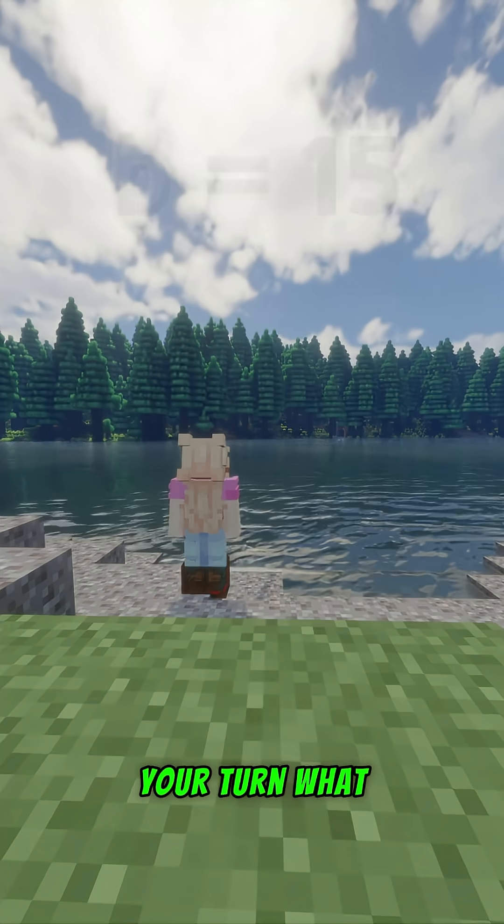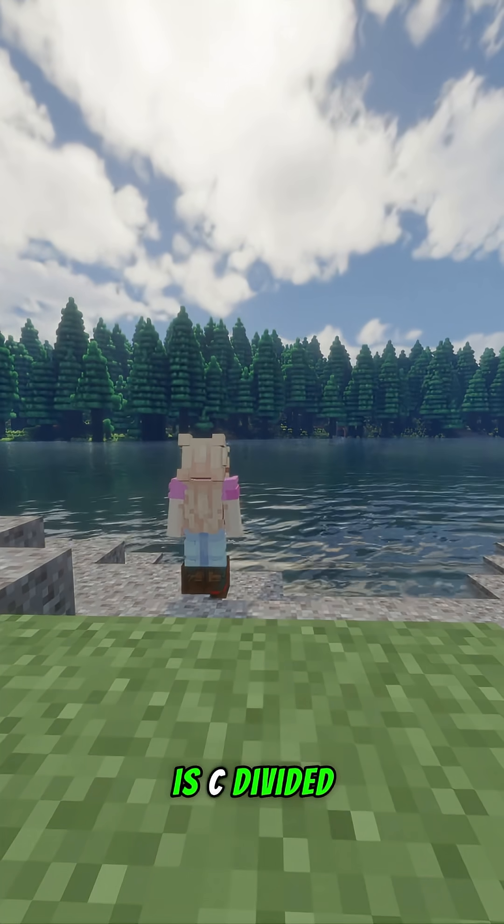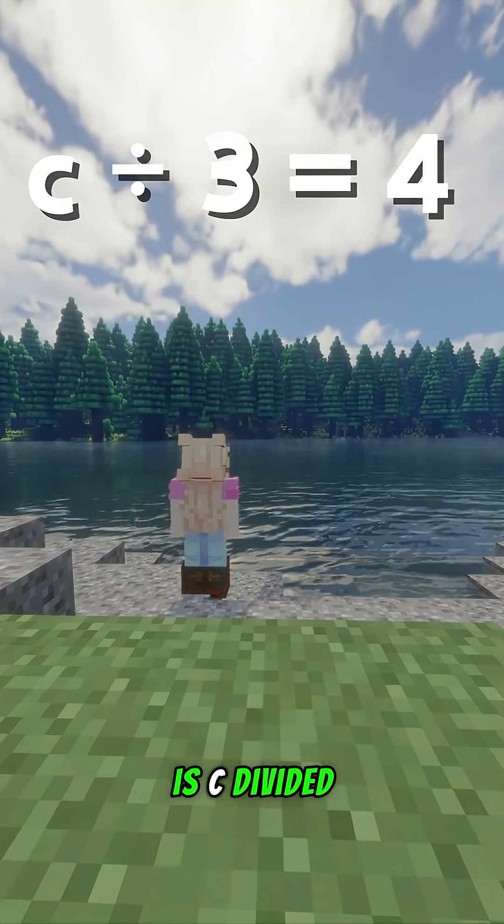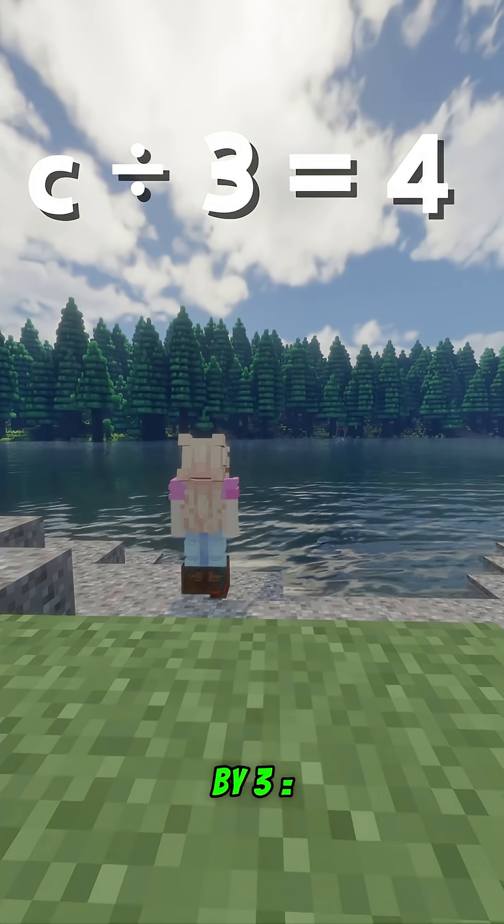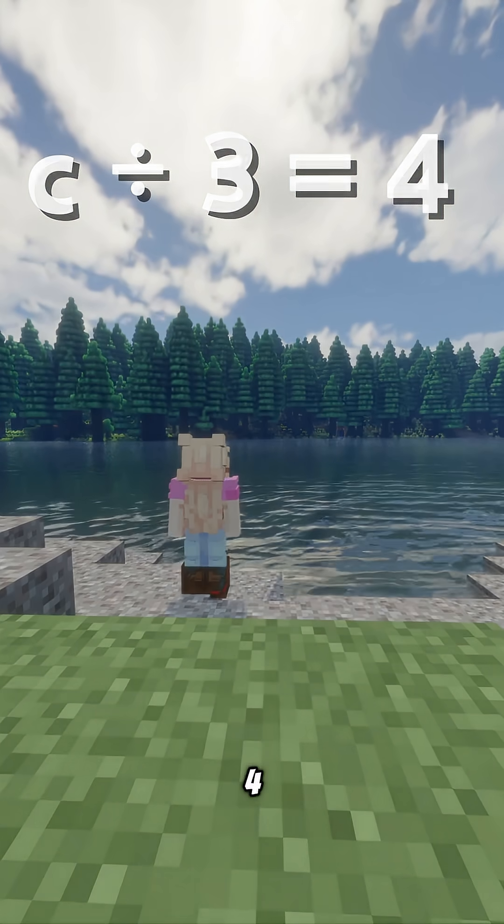Your turn. What is C divided by 3 equals 4?